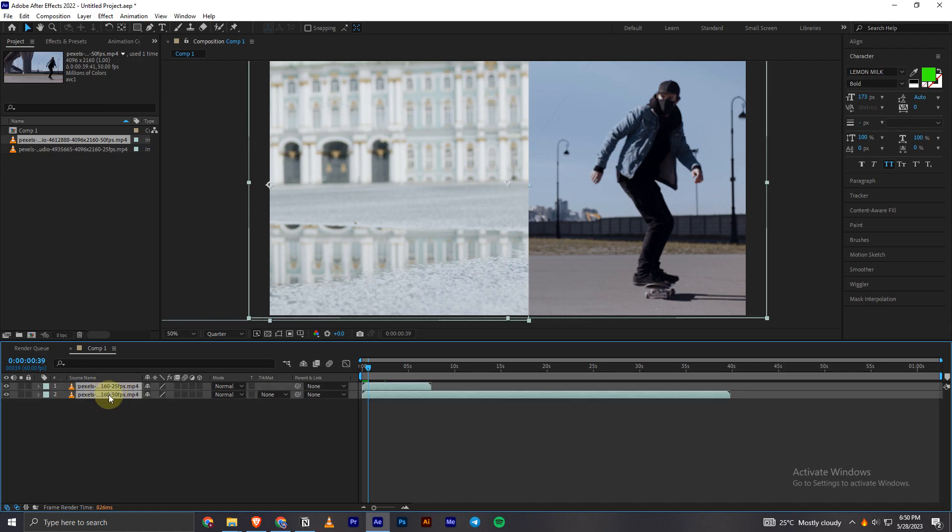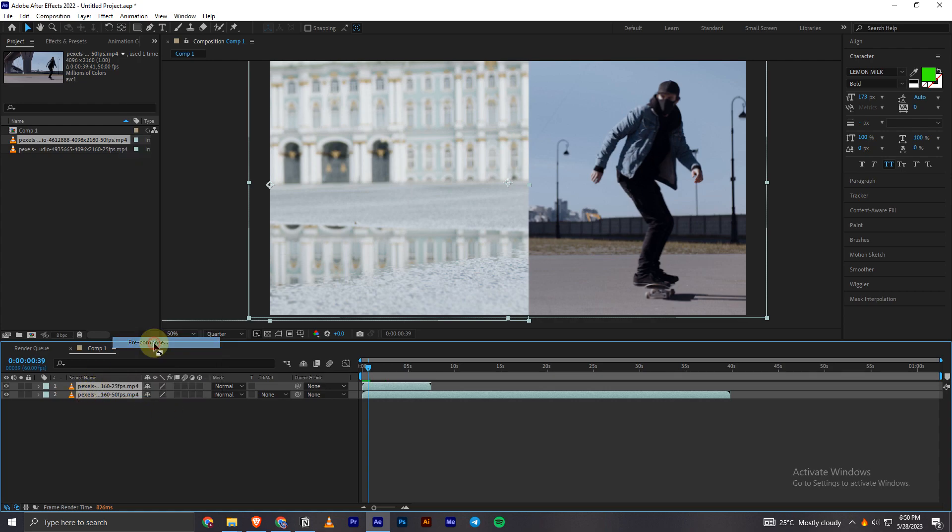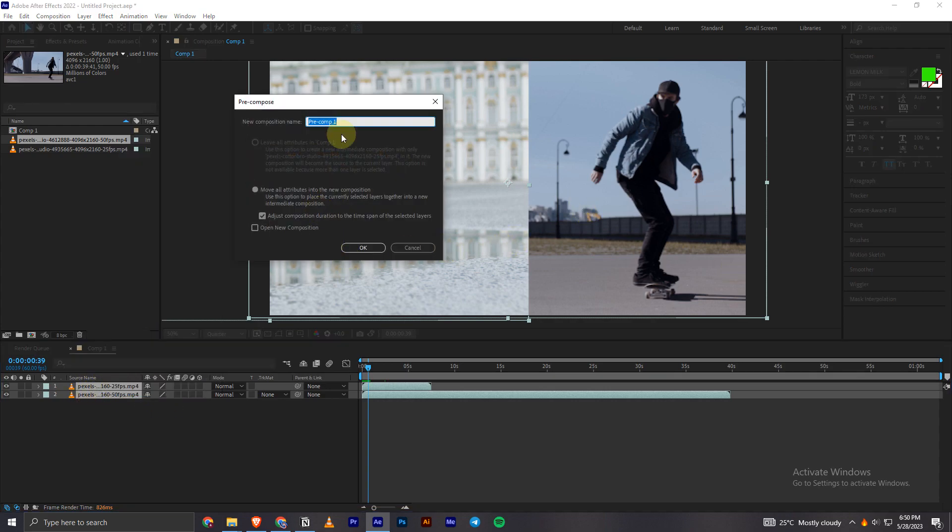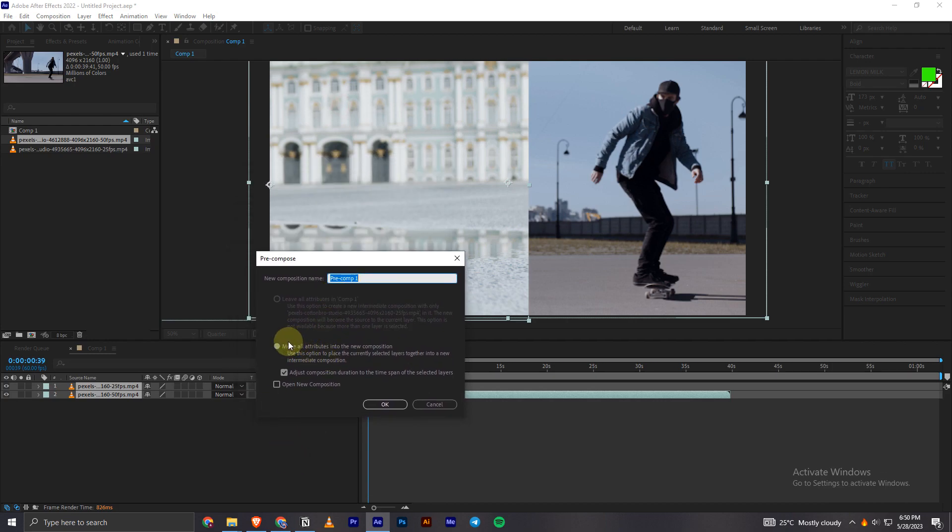Select the clips which I want to make into the pre-composition, then right-click and click this option 'pre-compose'. Now I select the second option.